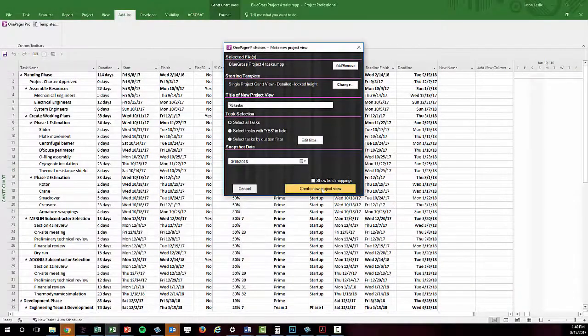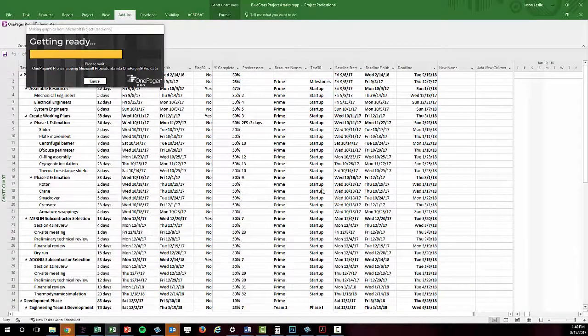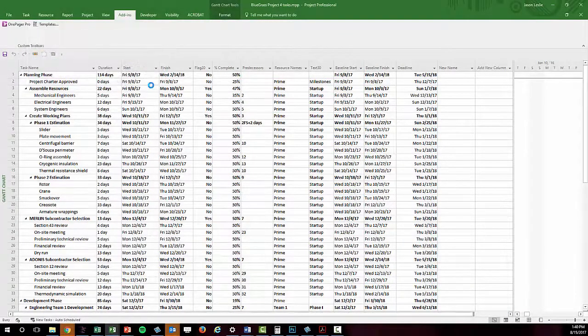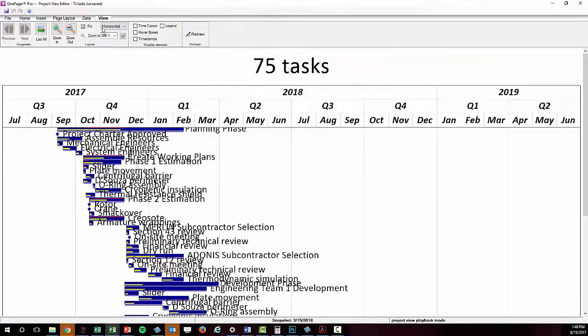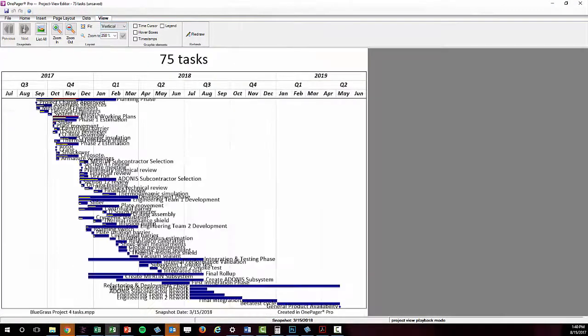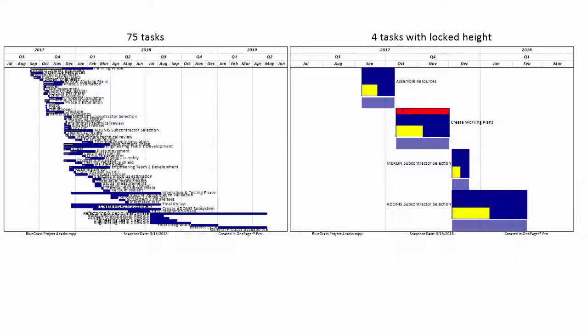If I bring in 75 tasks, I will have 75 tiny little rows. In both cases, the height of my document is locked, so the volume of tasks that I import will determine how tall the rows are.